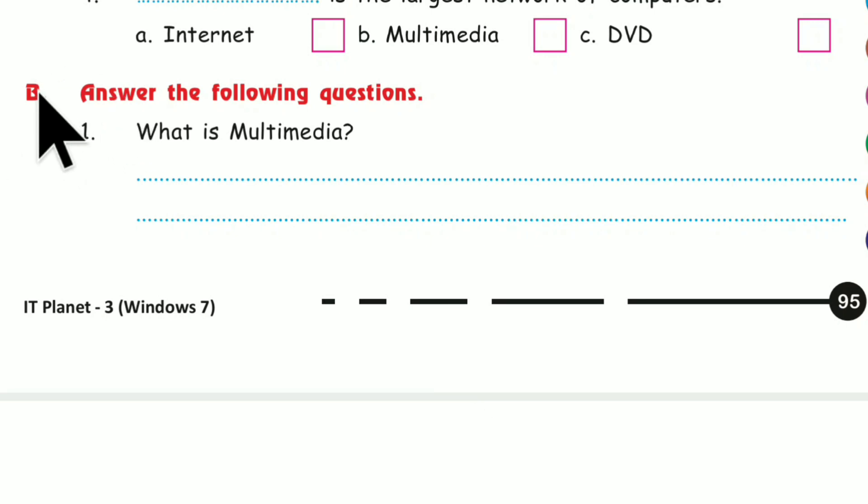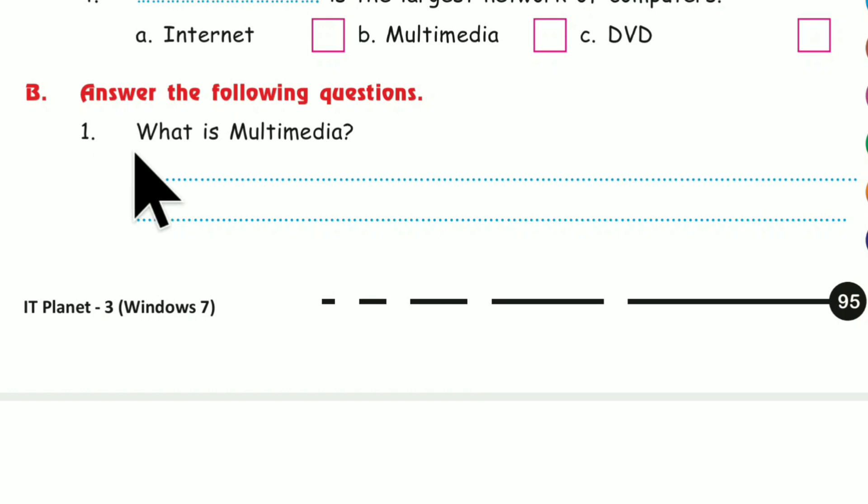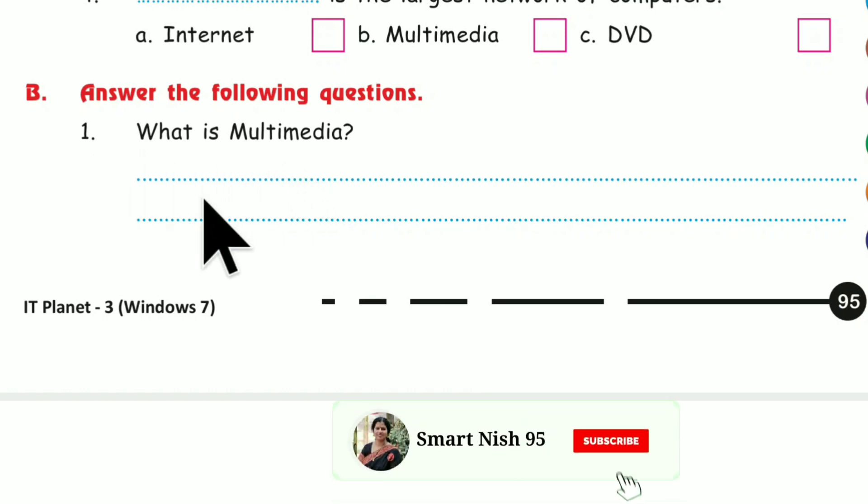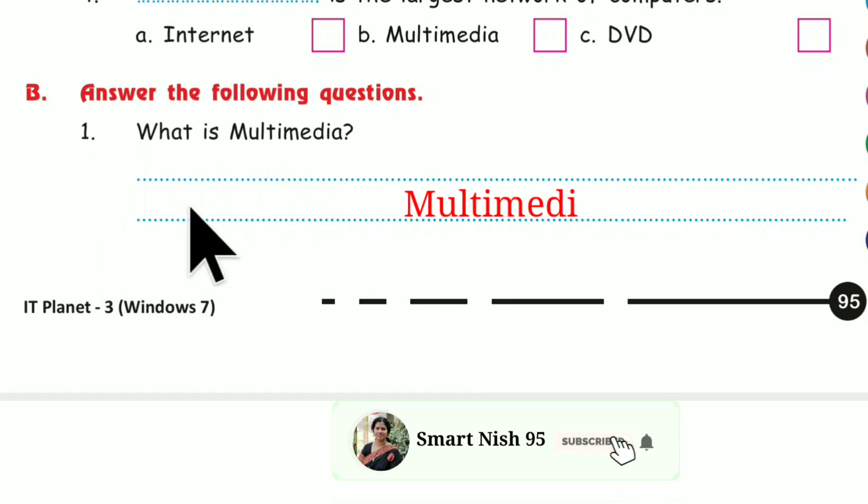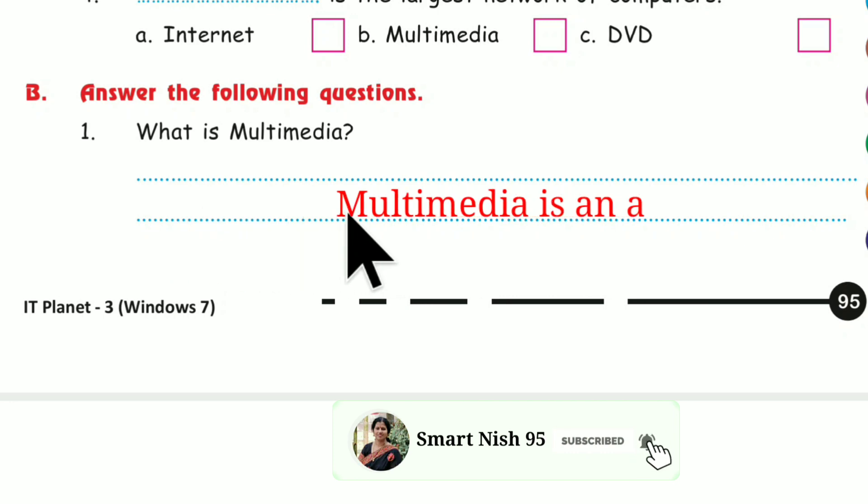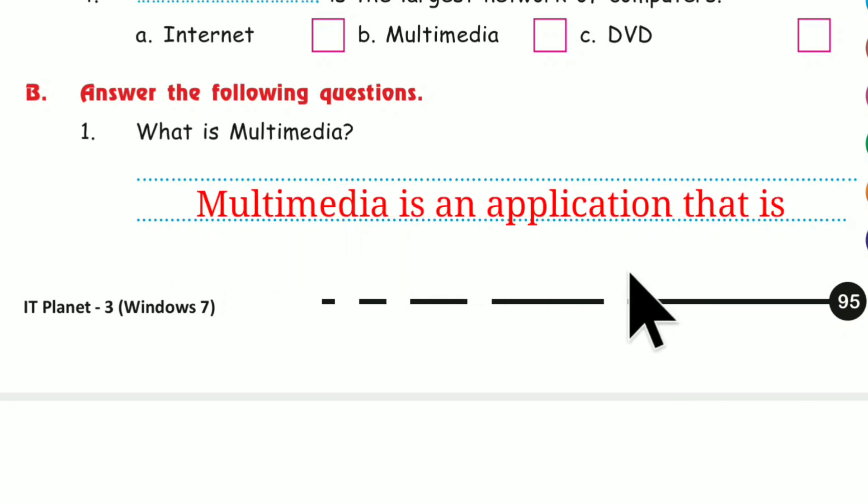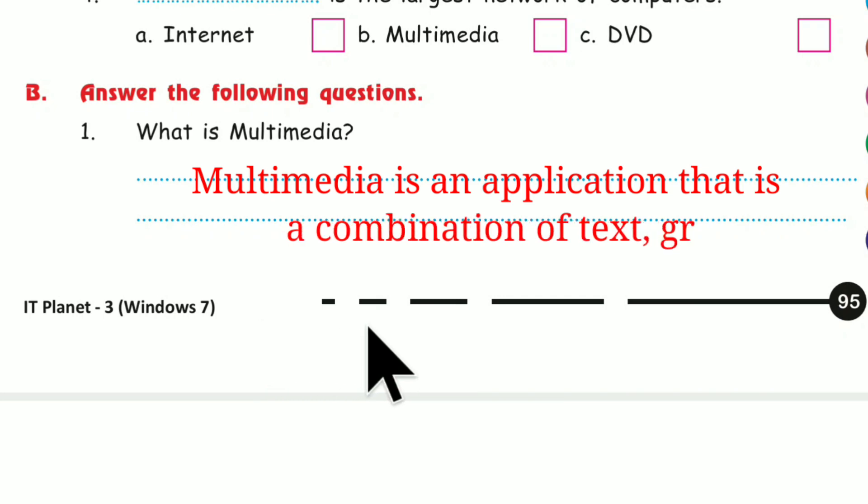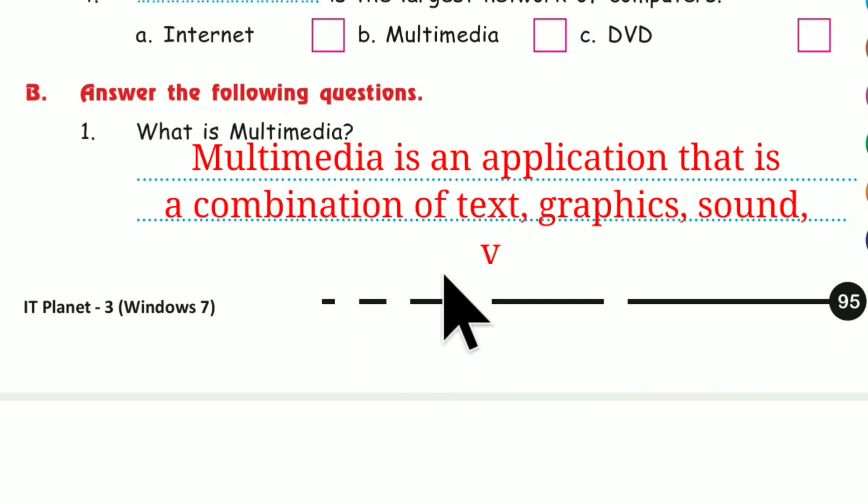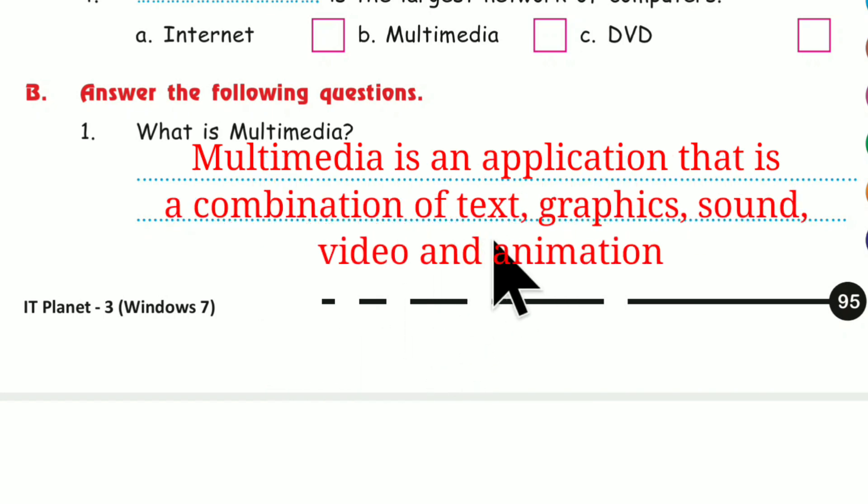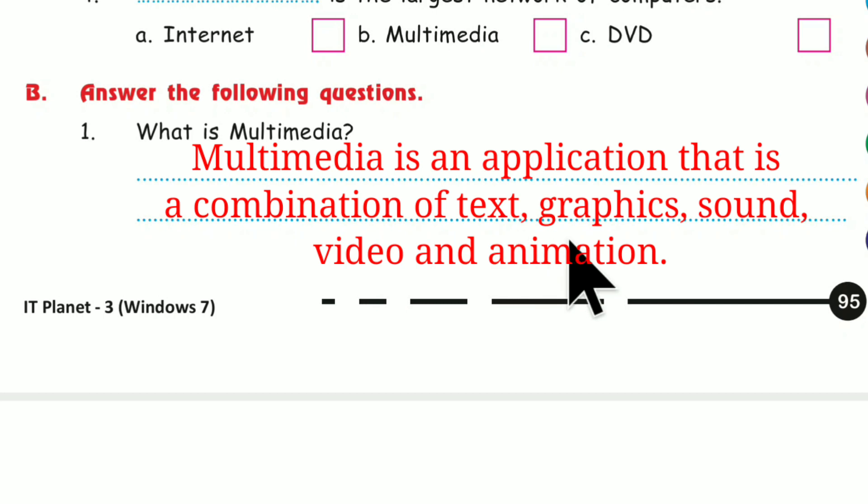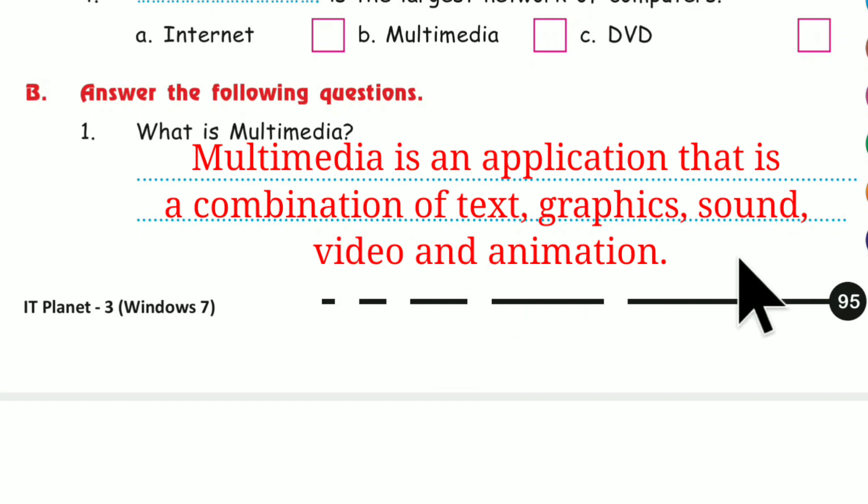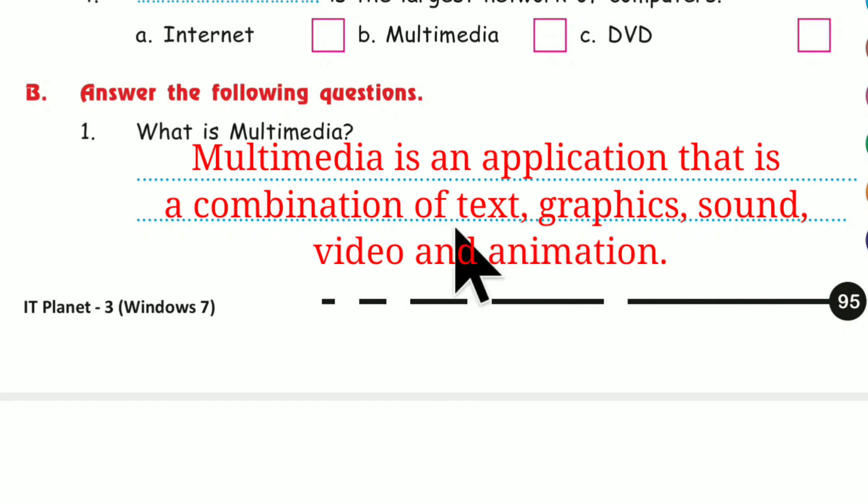B. Answer the following questions. What is Multimedia? Multimedia is an application that is a combination of text, graphics, sound, video and animation.